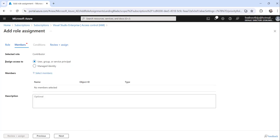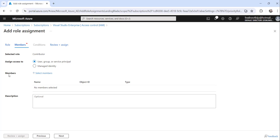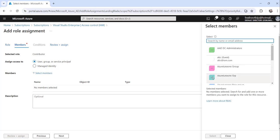Here, assign access to is user, group, or service principal. Since this is a user I will choose this option. Role is contributor, whatever we have chosen in the last step. Now the third thing is you have to select the member, to whom you want to give this access.